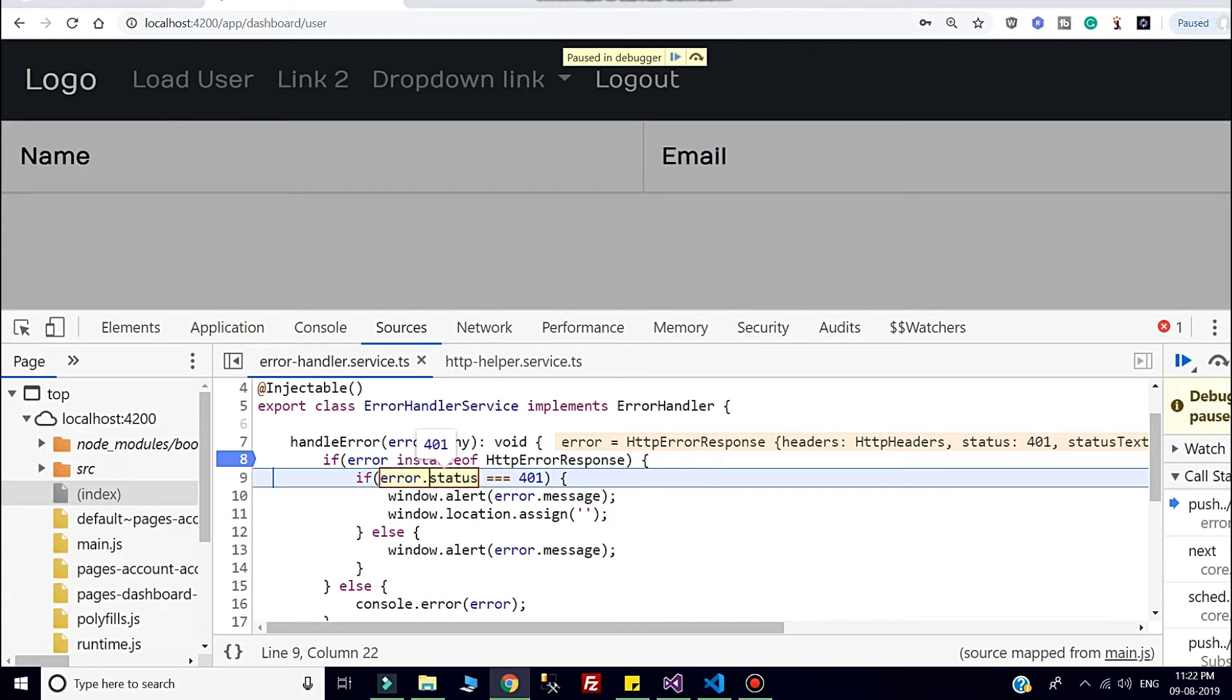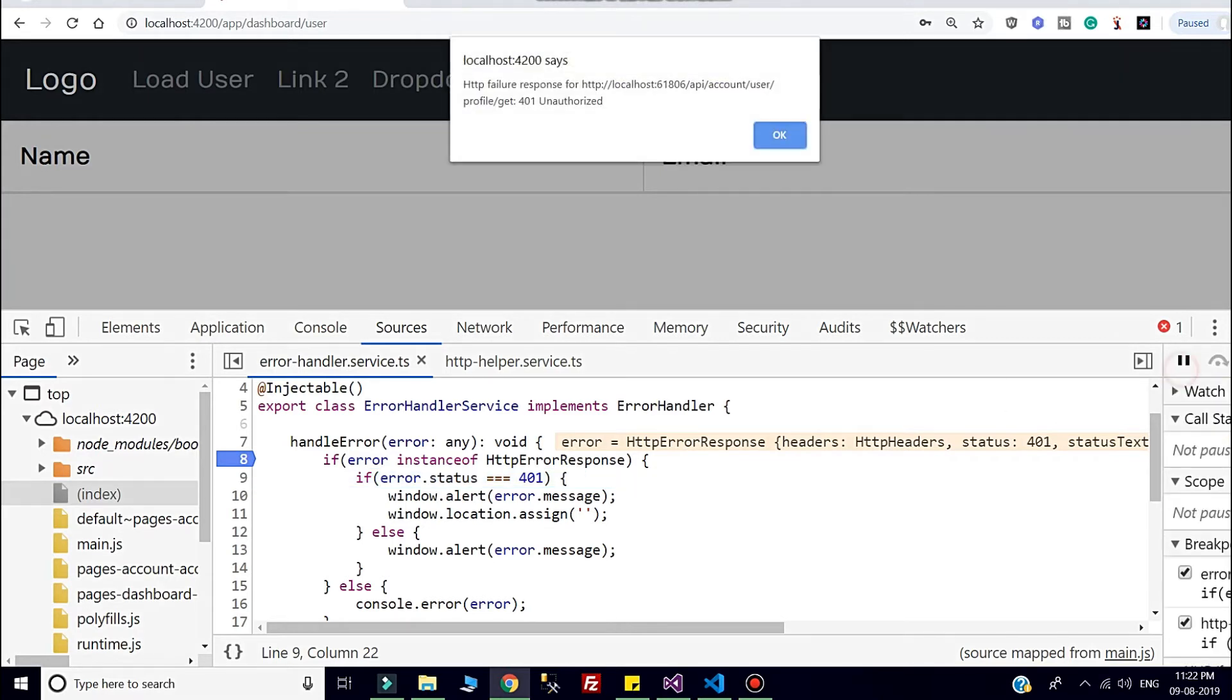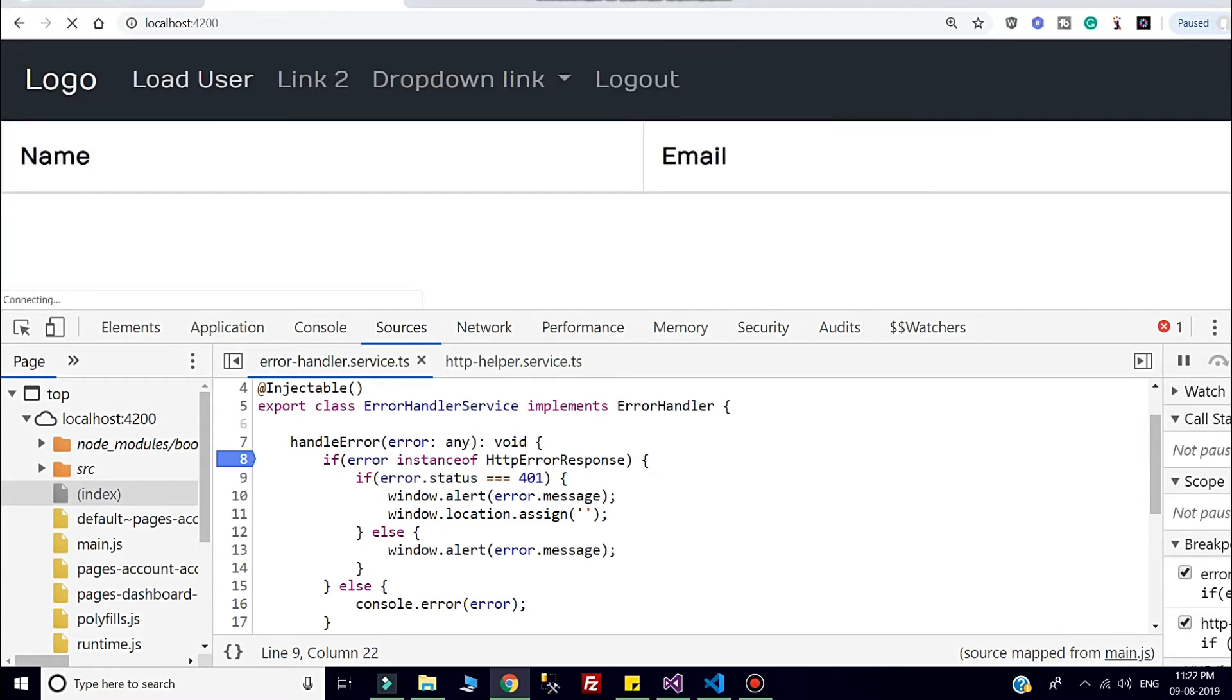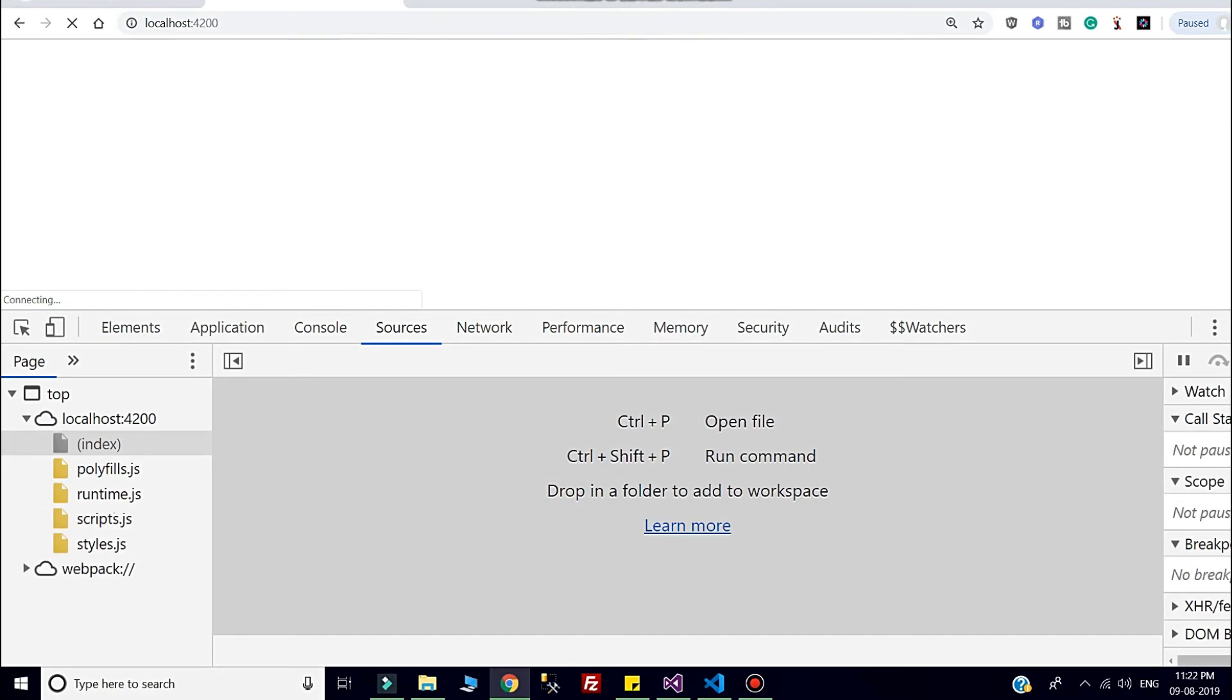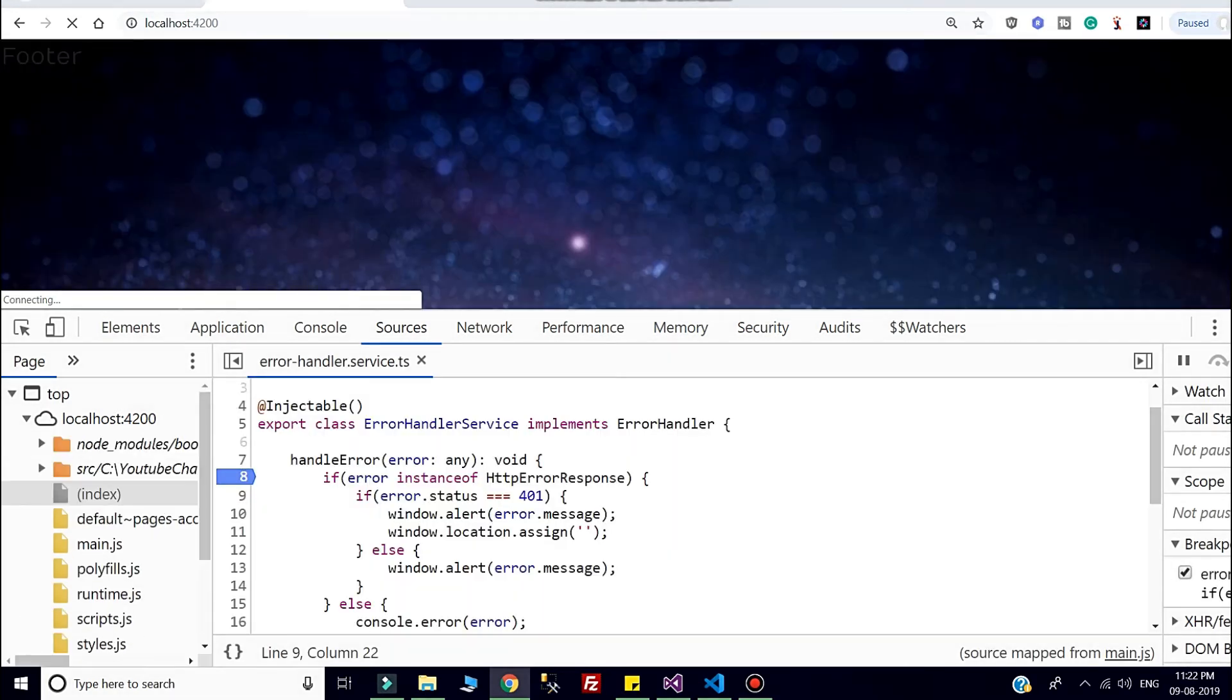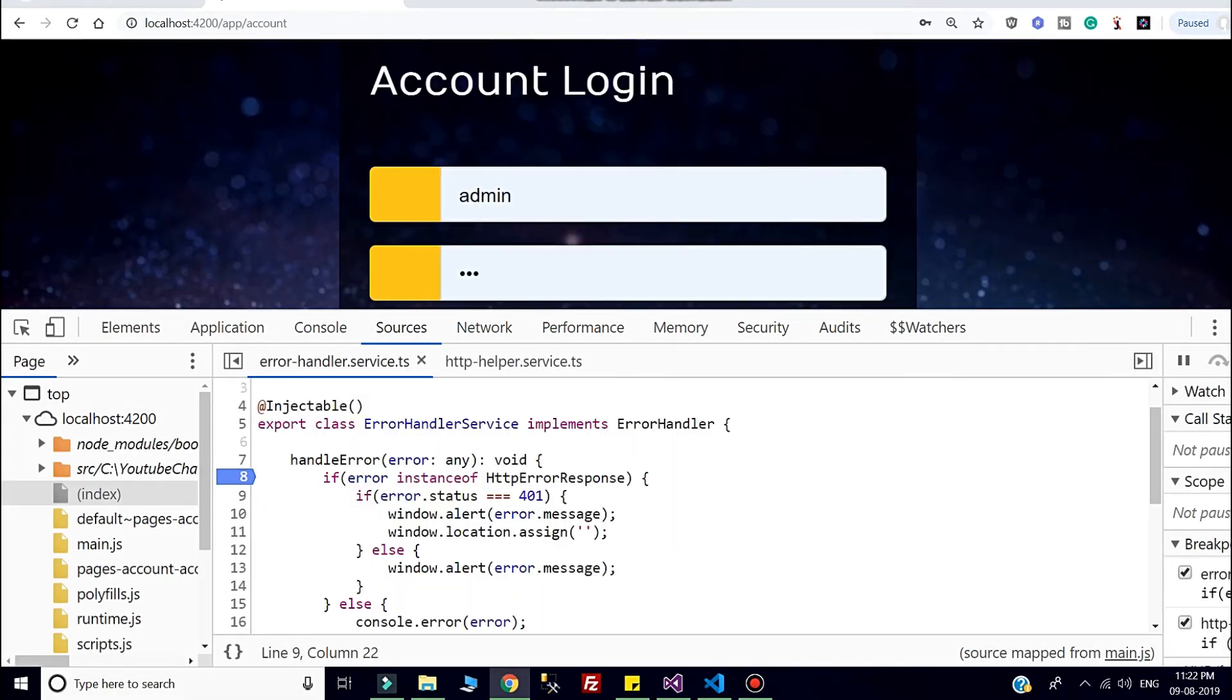Now if I continue, it is showing HTTP failure response, 401 unauthorized. If I press OK, it will redirect me to the login page. So this way we can authenticate a user in the application.